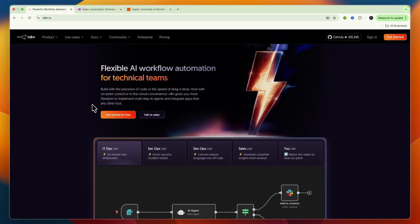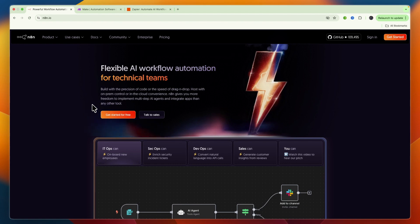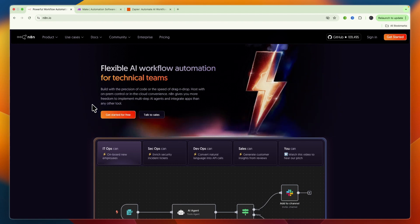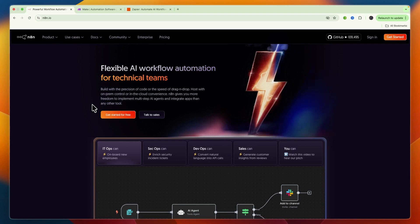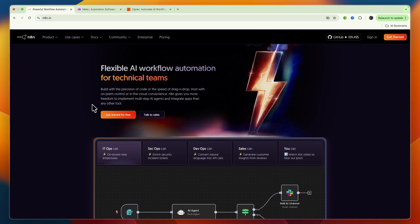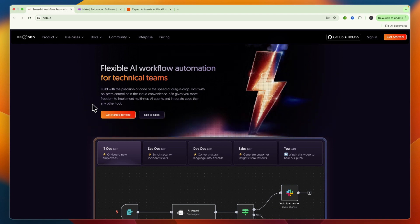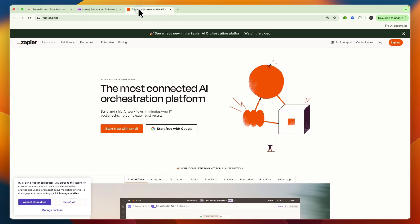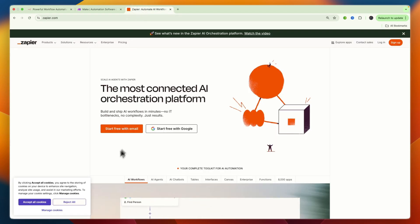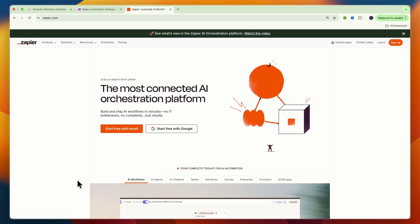First, let's go over the core philosophies: simplicity versus visual power versus open source. Zapier is the pioneer of no-code automation. It's built for ultimate simplicity and ease of use, allowing anyone regardless of technical skill to quickly connect apps and automate tasks.